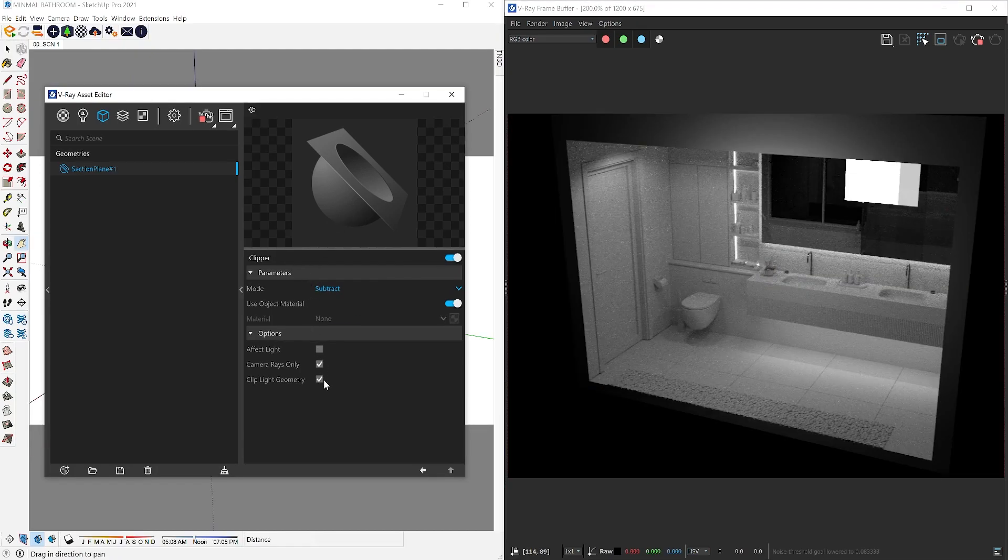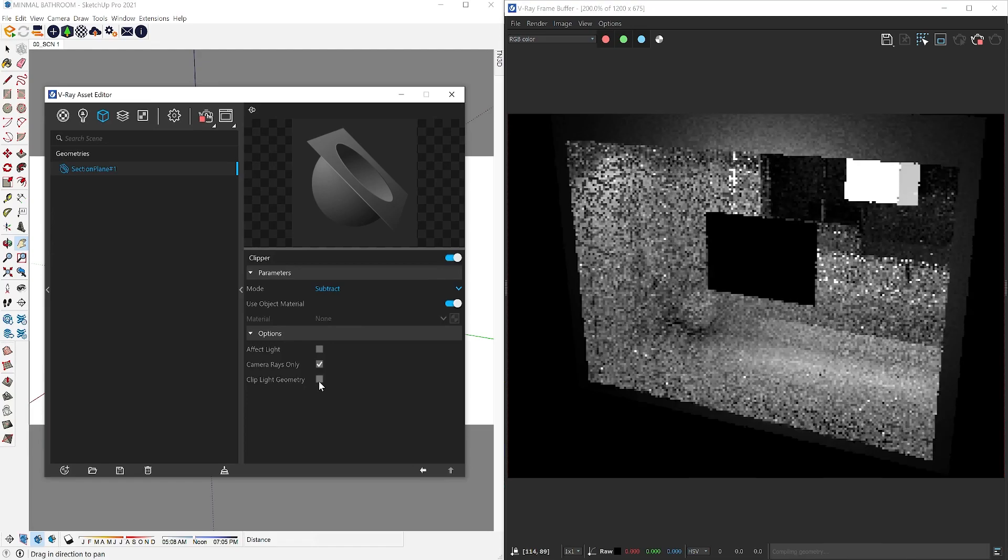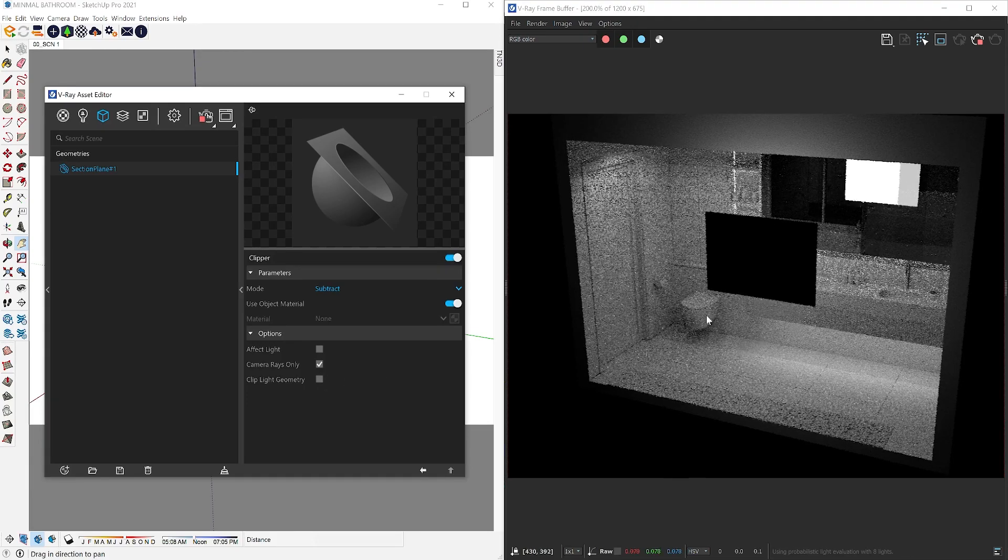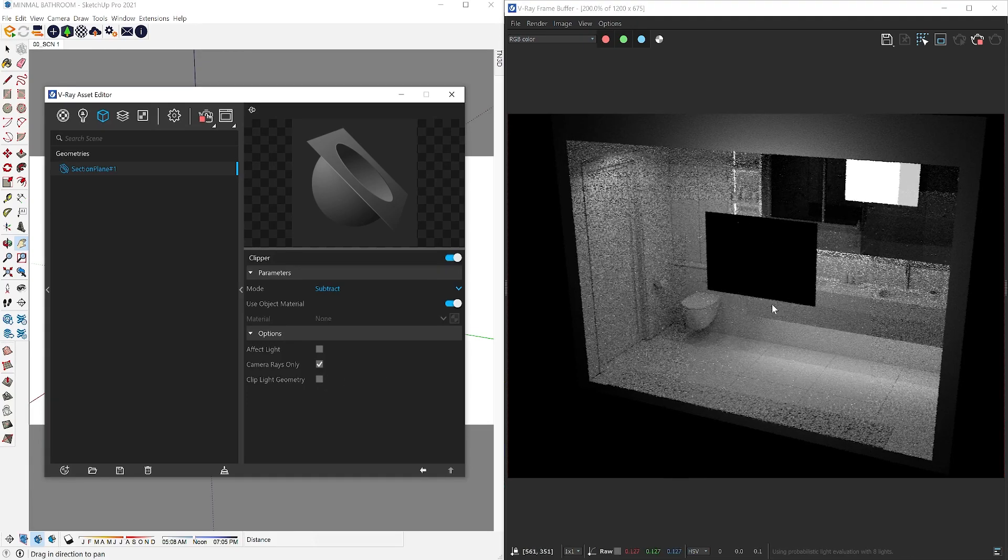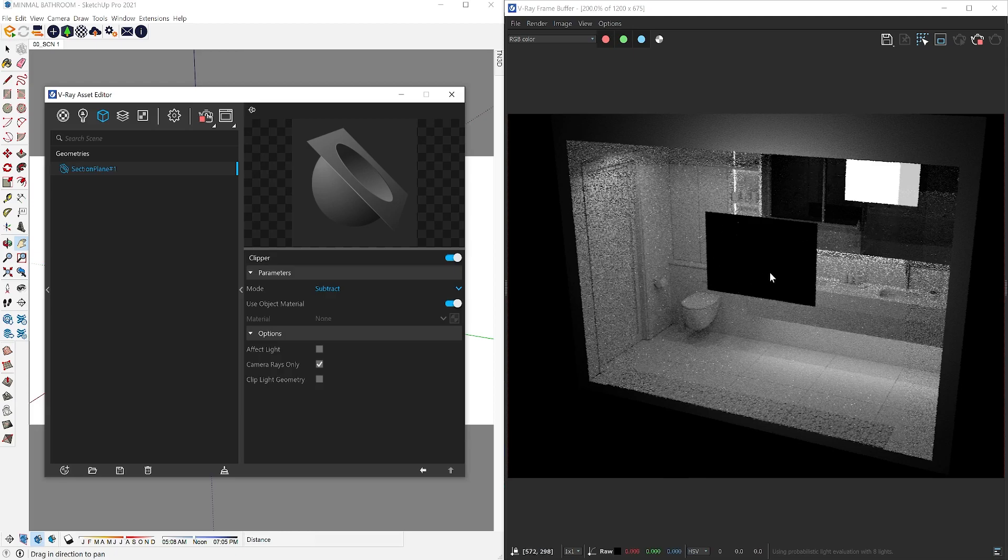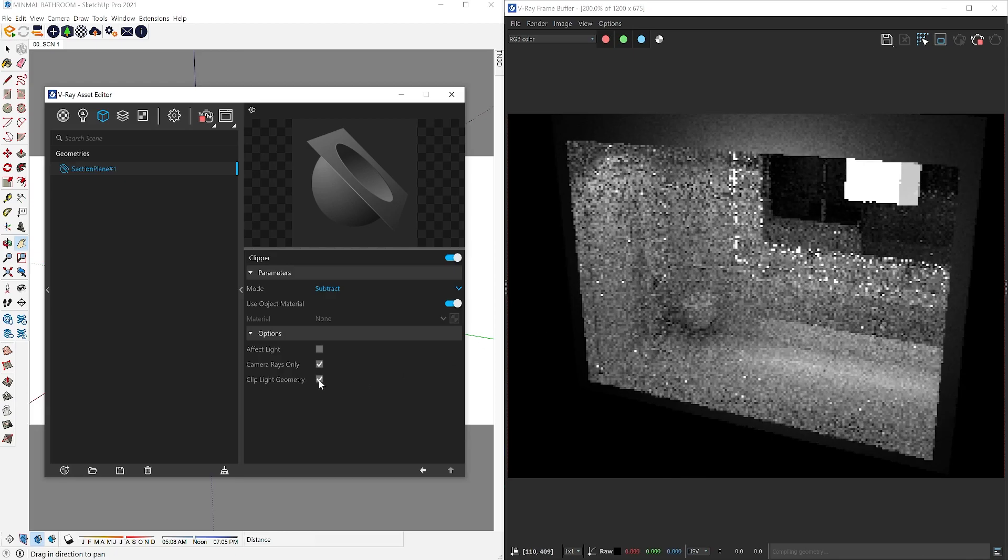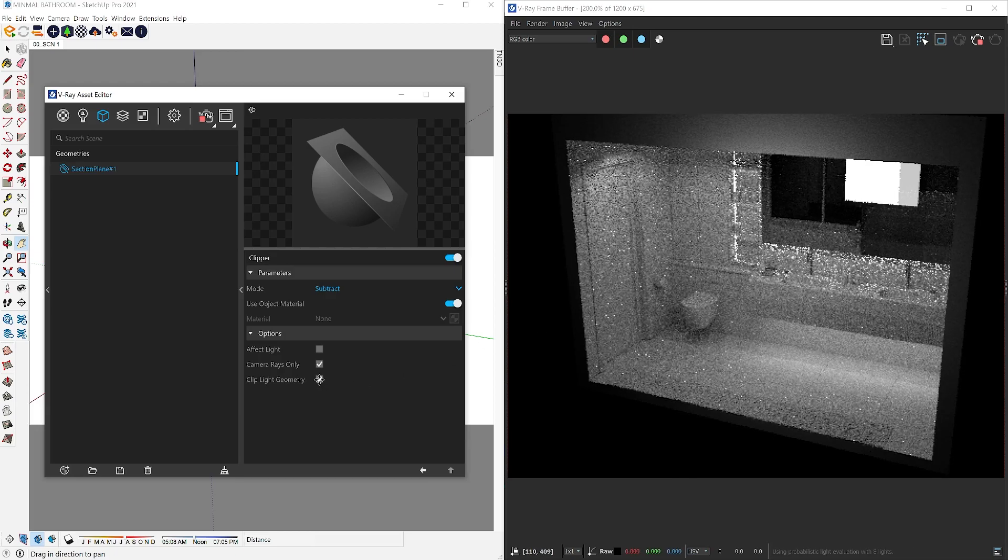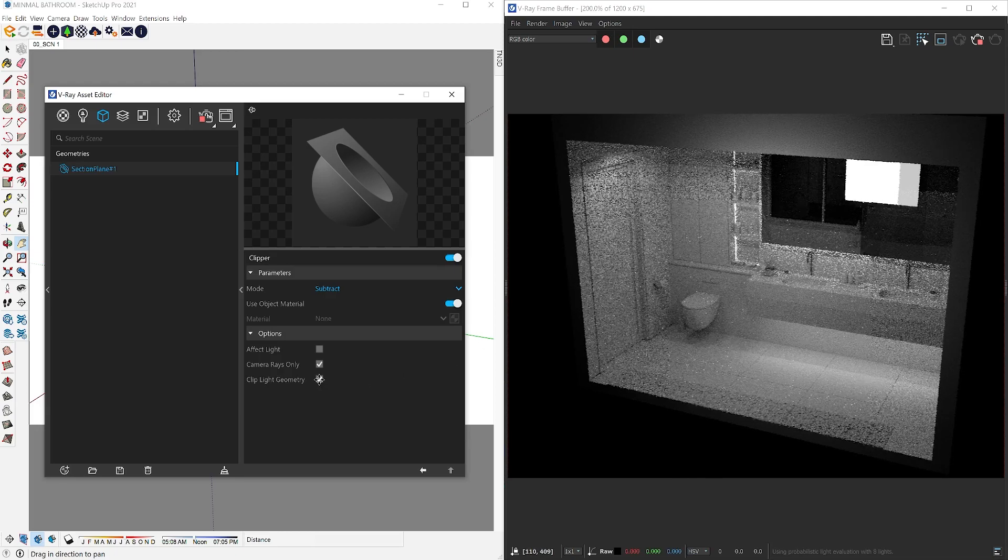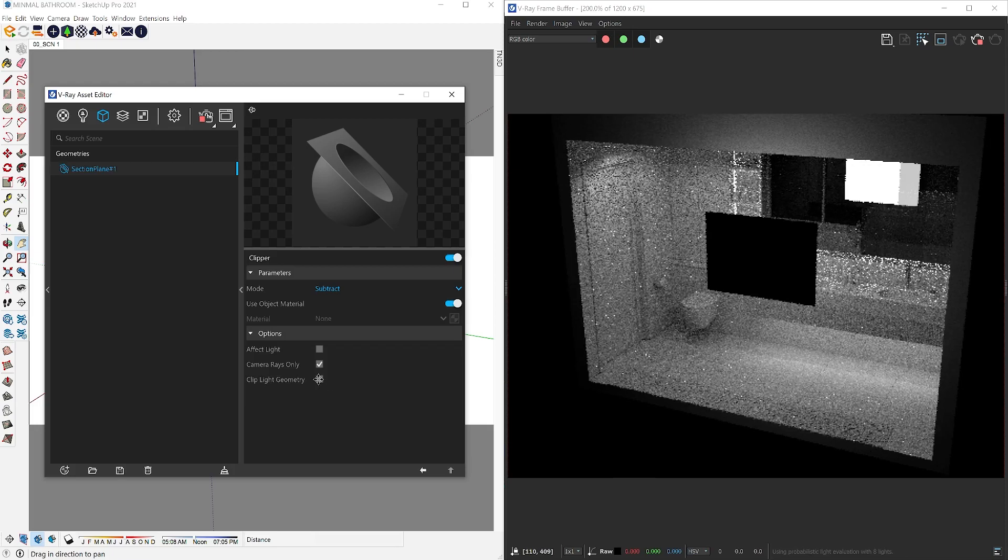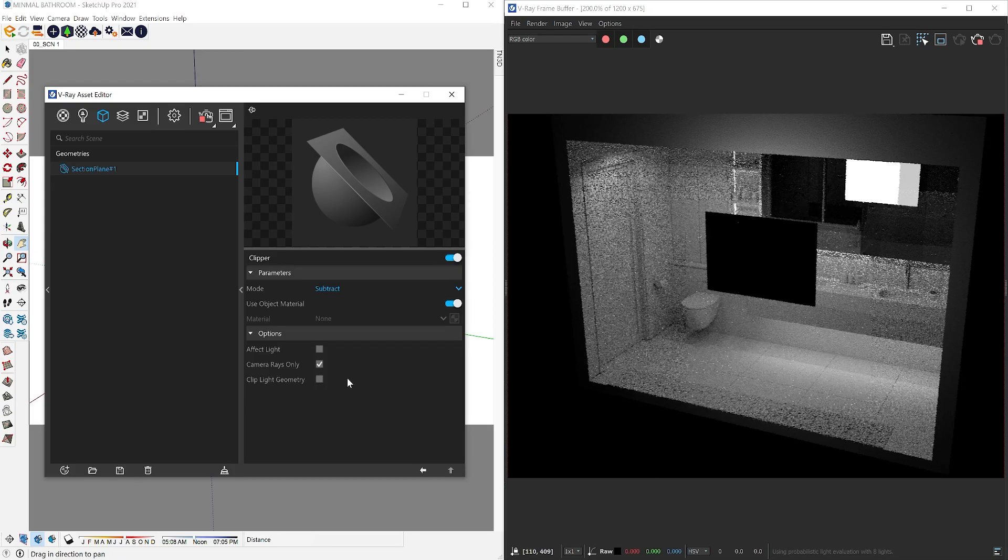The last option is the clip light geometry. This will clip away any light assets that you may have in your scene. For example, if you have rectangle lights, mesh lights, or any type of light assets, you will be able to switch them on and off through the clipping object.